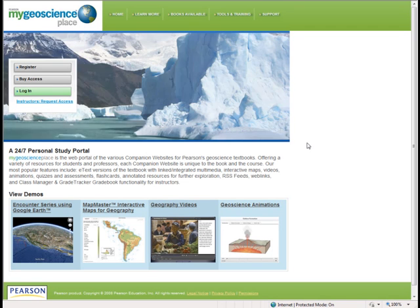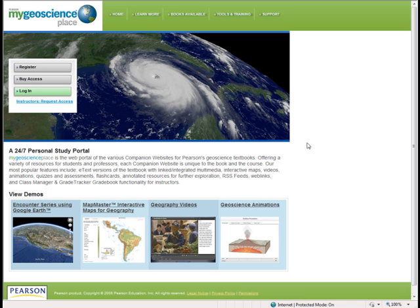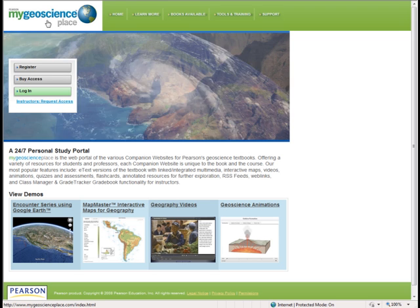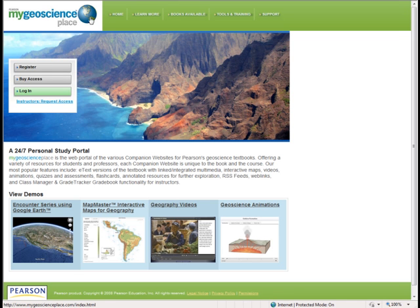Hello, students. I wanted to show you the steps involved with submitting the assignment for the online study guide for Chapter 2. So as you can see, I am at the mygeoscienceplace.com website here.